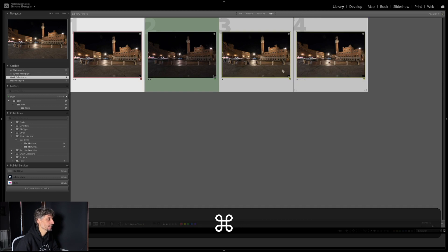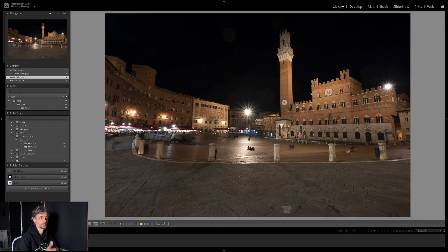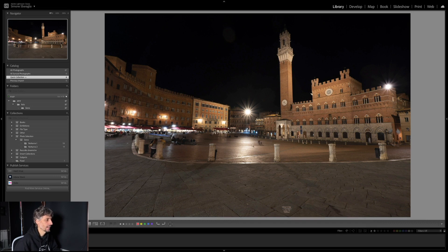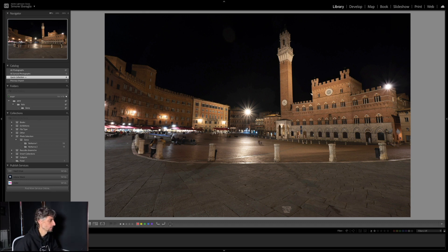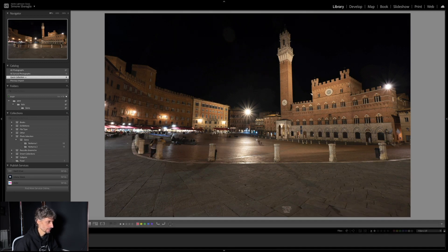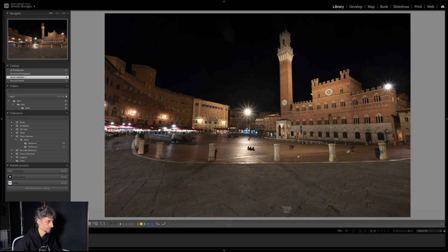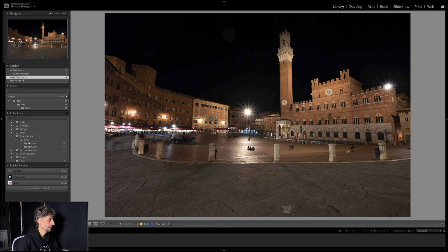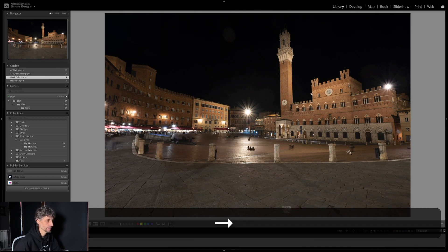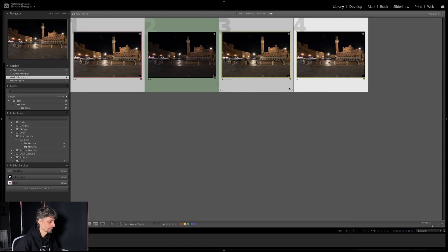Non ho selezionato un solo scatto, ne ho selezionati tre praticamente uguali, perché stavo scattando a raffica un bracketing dopo l'altro. L'idea è cercare di rimuovere le persone utilizzando parti di queste diverse immagini. Per esempio in questa foto ci sono due persone, nello scatto successivo non ci sono più, quindi potremmo andare a prendere quella parte da quell'immagine. Possiamo cercare di togliere almeno quelle più fastidiose per la loro posizione. Per questo motivo utilizzeremo questi tre scatti.